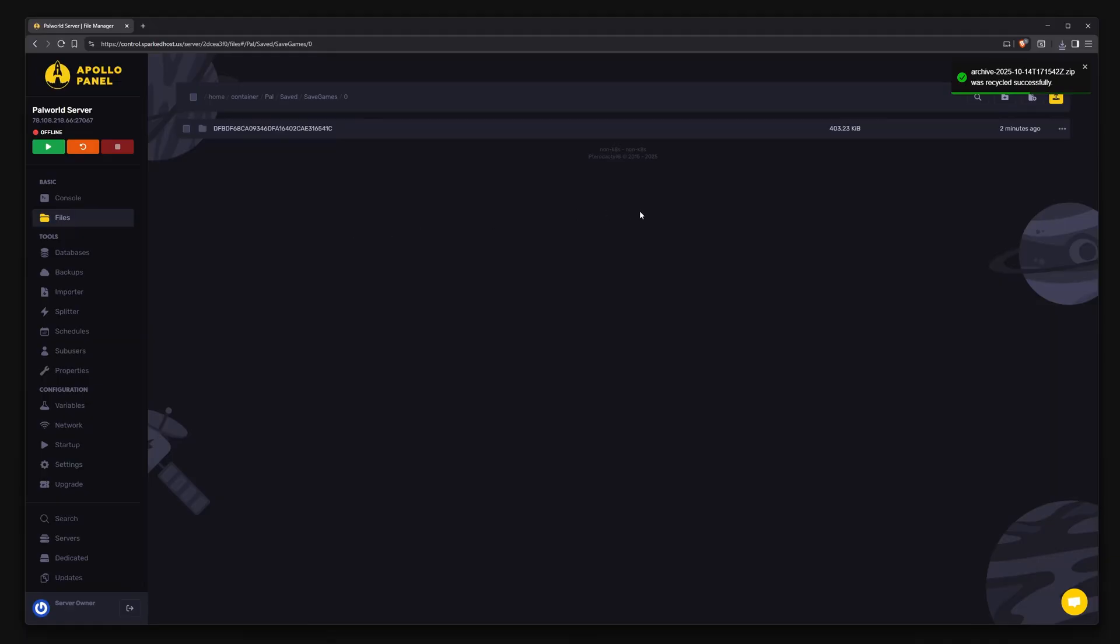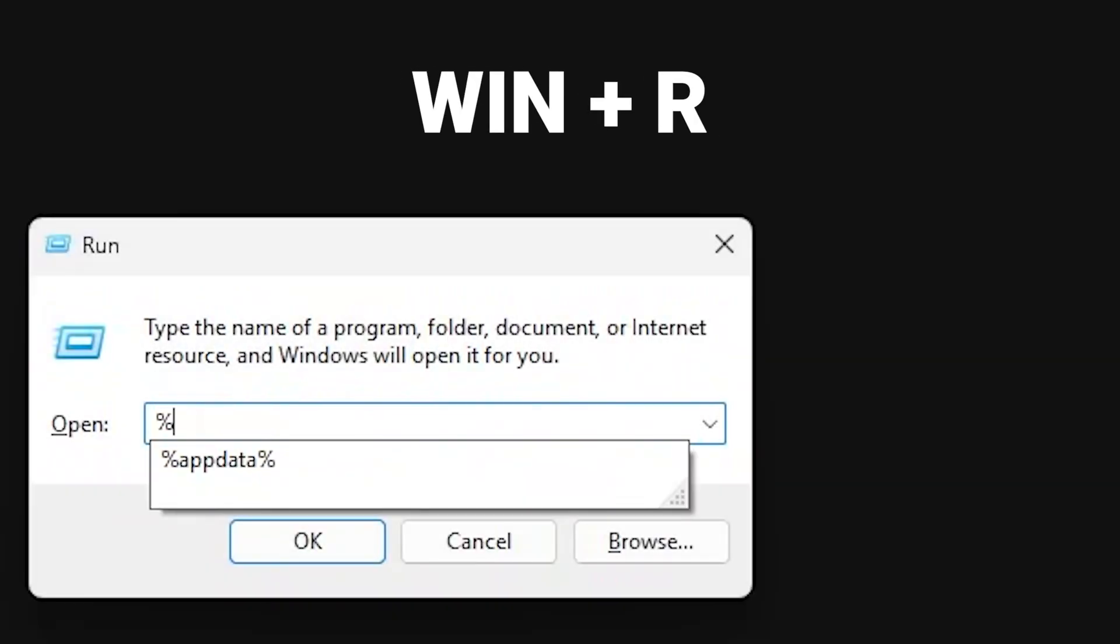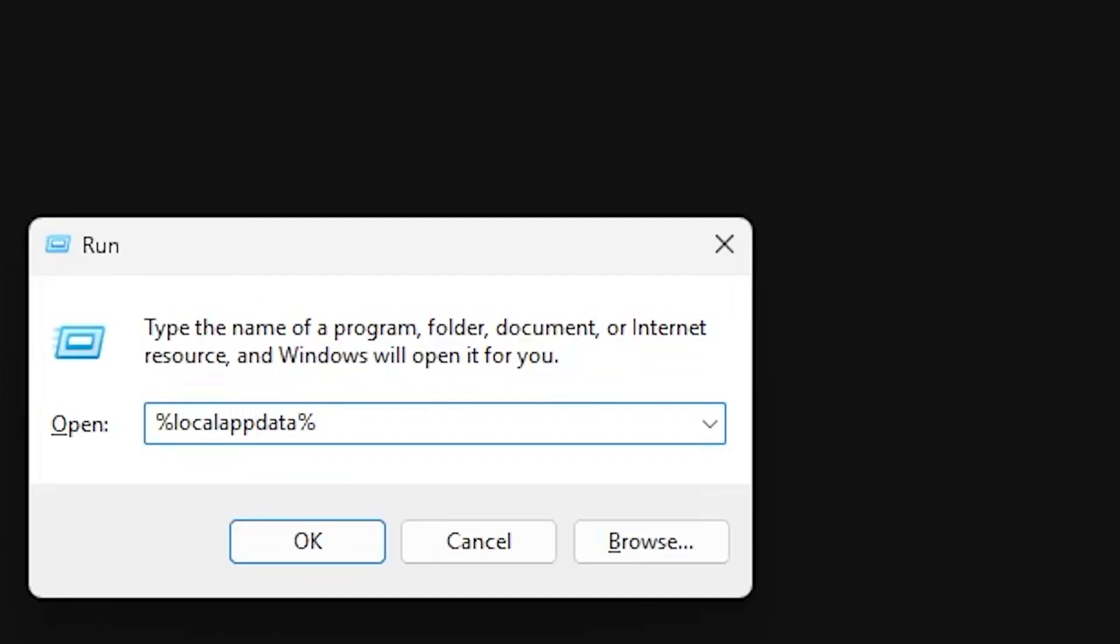Open your local Palworld data folder by pressing Windows+R, typing %localappdata%, and pressing enter.